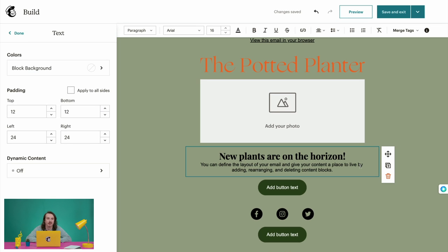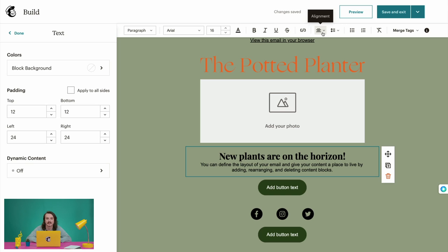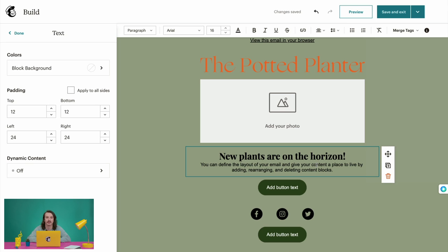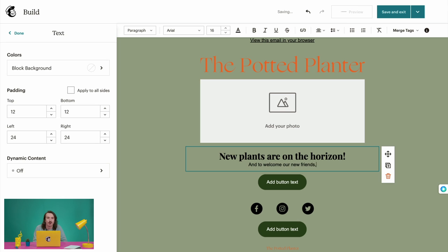Once you add the text, you can use the editing toolbar across the top to format it. You can edit the font type, size, attributes, and alignment, and there are options to create a bulleted or numbered list, insert a link, or add merge tags. A merge tag is a label tied to info in an audience field, like a contact's first name — you can use merge tags to insert personalized content into your email campaigns. In the selected content block menu, you can choose text colors and change padding around the block. Now let's add some more text: 'To welcome our new friends, we're offering 15% off on all purchases through the end of the week.' Once we're set, let's click Done.